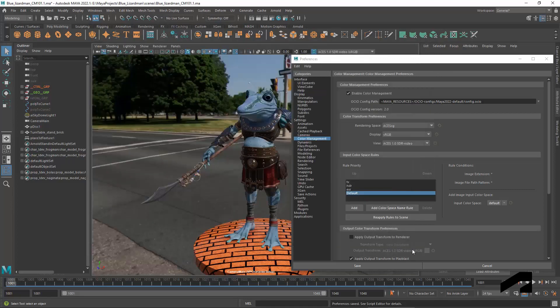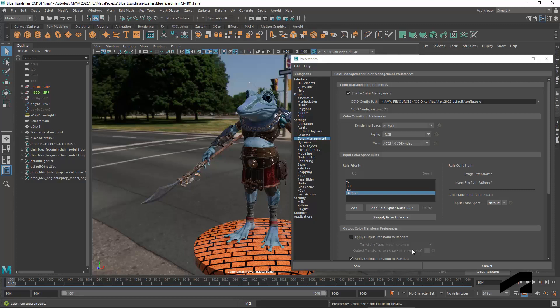It's best to set up color management right at the start of a new scene or project. If you change settings later, you might need to set up the lighting again and adjust any colors that are saved in the scene.